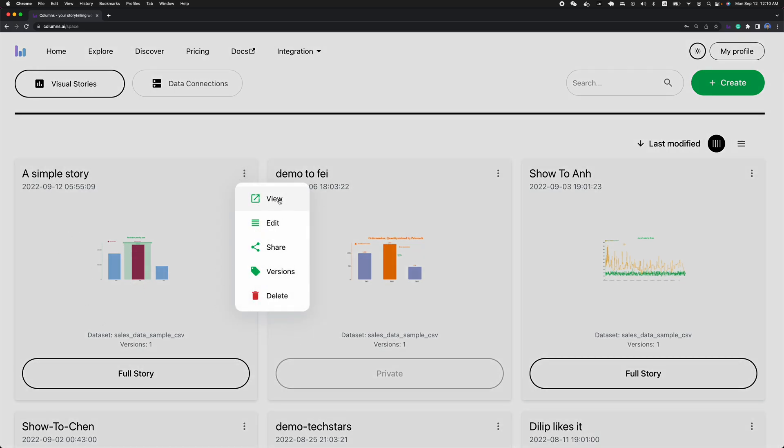This is for view, to preview the data story. Edit the data story, share it.